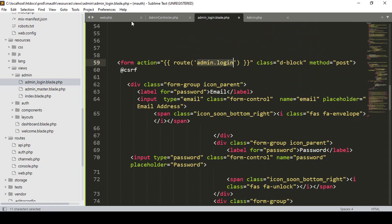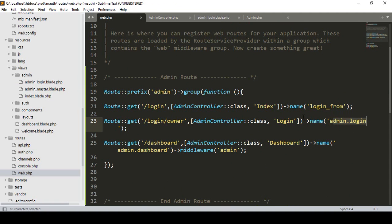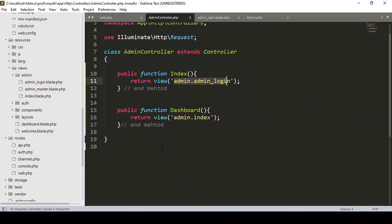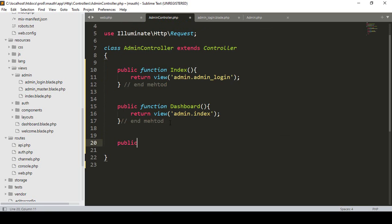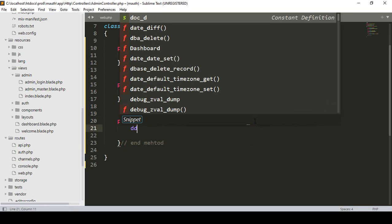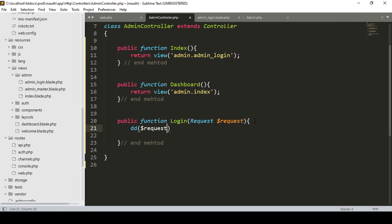Now in the web routes, I need to add a POST route for admin login with the URL 'admin/login'. In the AdminController I will create a new method — a public function for the login POST method — and pass a Request parameter to get all the input data. First, I use dd(request()->all()) to verify everything is working correctly. After saving, let me refresh the page.